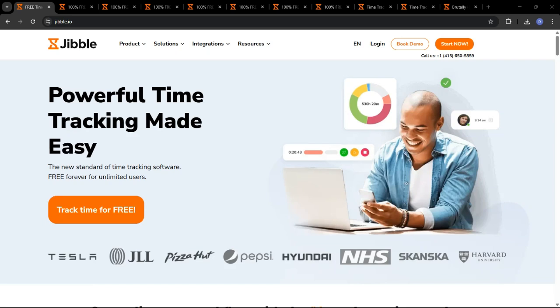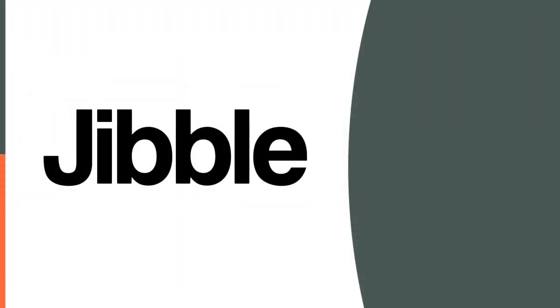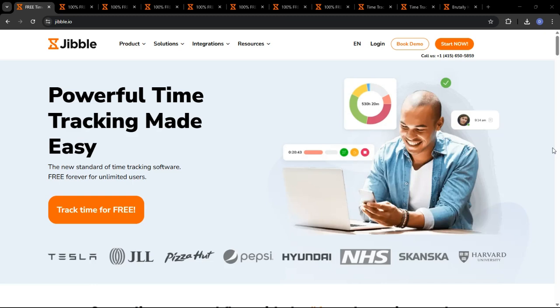Hey everyone and welcome back to the channel. Today, we're diving into a comprehensive demo of Jibble, a time tracking software that's quickly becoming known as the absolute best in the industry. We'll explore its features, its ease of use, and why it should be your go-to solution for time tracking in the year ahead.